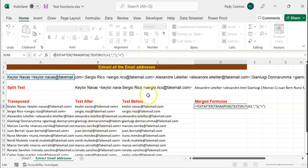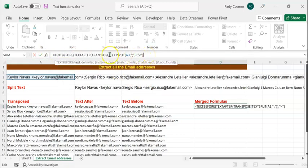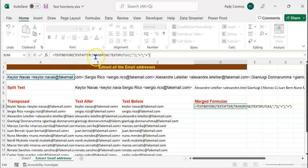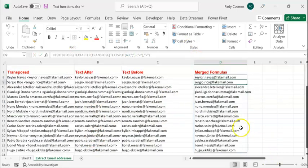The next step is to use TEXTBEFORE on the result of all these formulas, with the greater-than symbol as the delimiter, enclosed in double quotes. Let's see how this formula gets executed: the innermost bracket — TEXTSPLIT — is executed first, then TRANSPOSE is applied on that result, then TEXTAFTER is executed, and finally TEXTBEFORE is executed on all of that. Press Enter, and we get our email addresses.